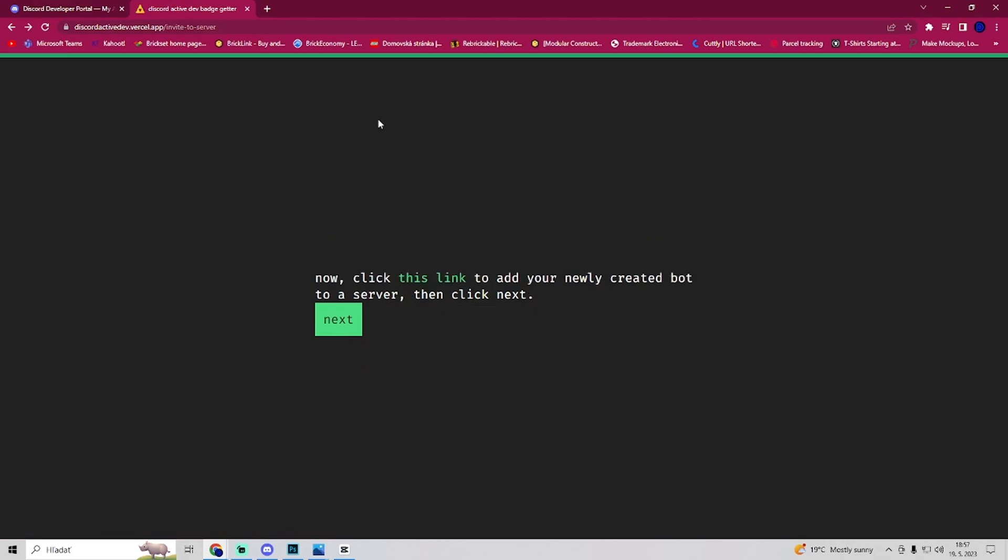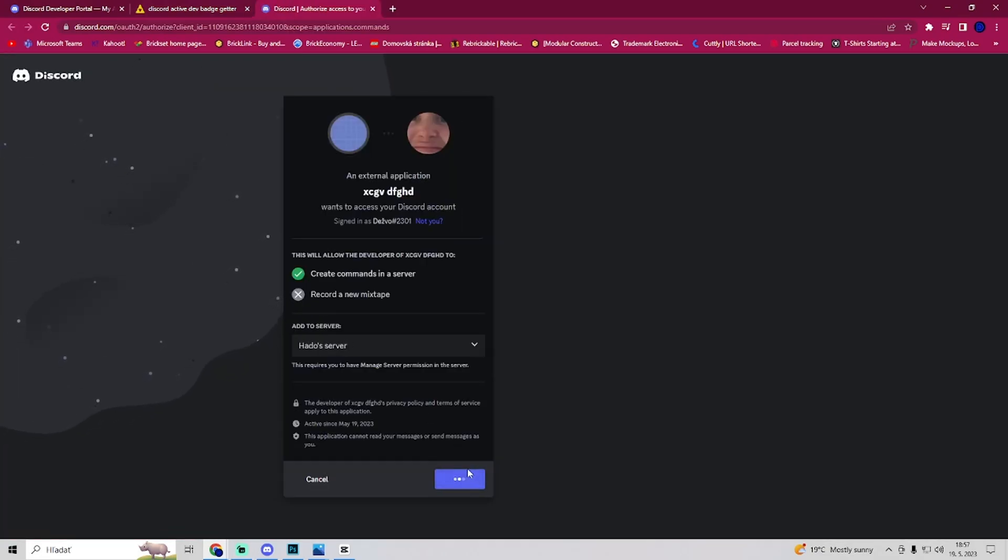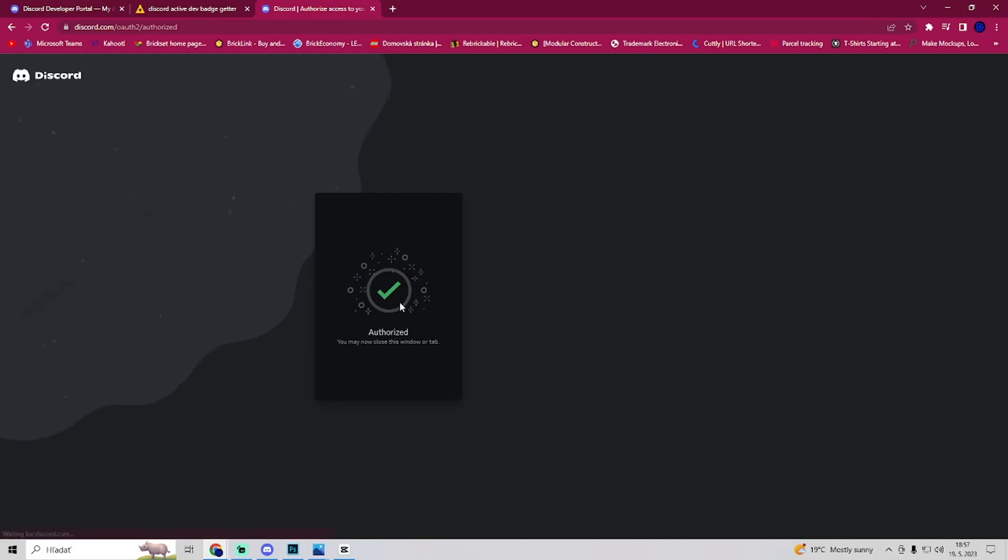Now we'll need to open this link. It will invite the bot to our server. Select the server, click on authorize, and it's authorized.